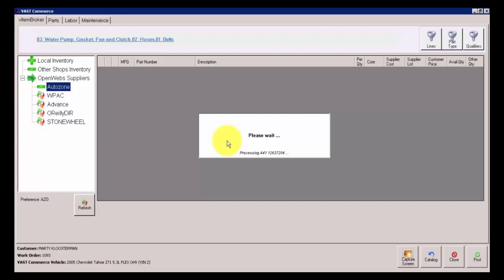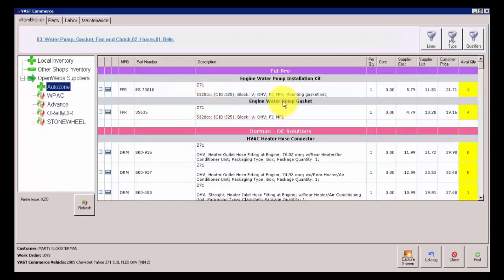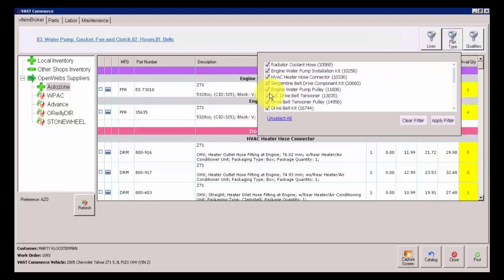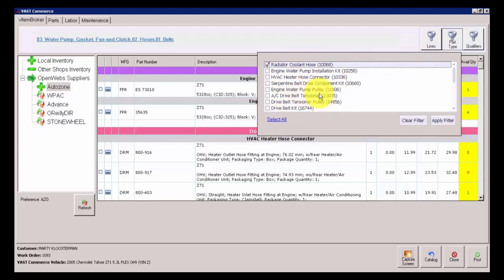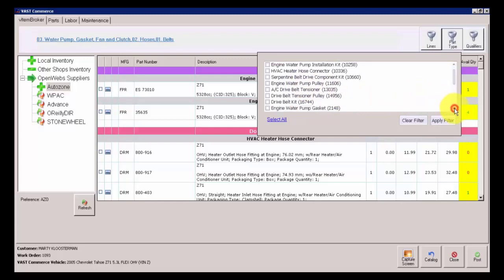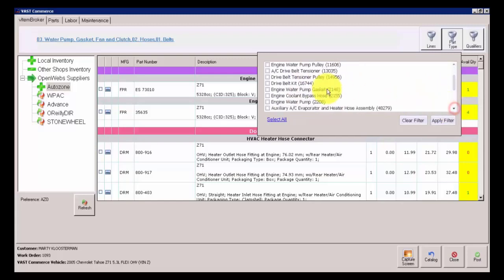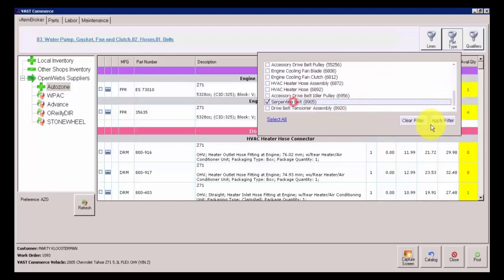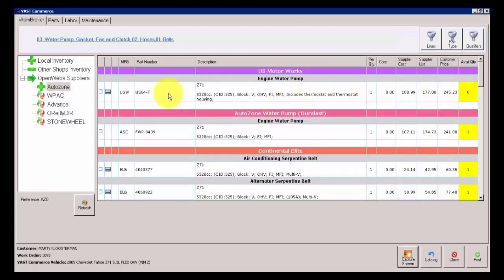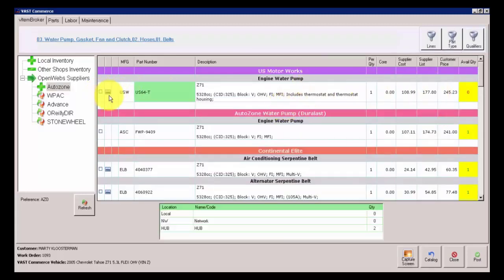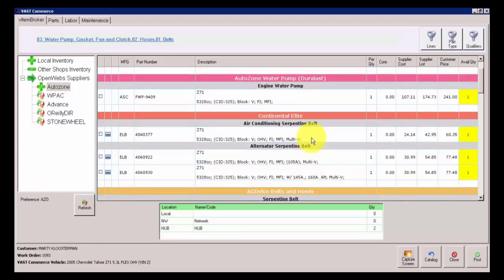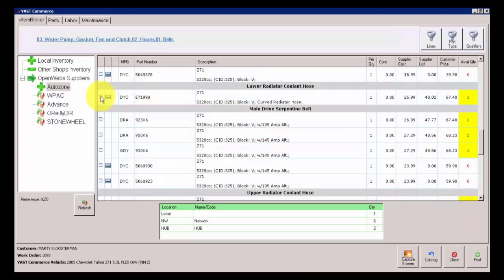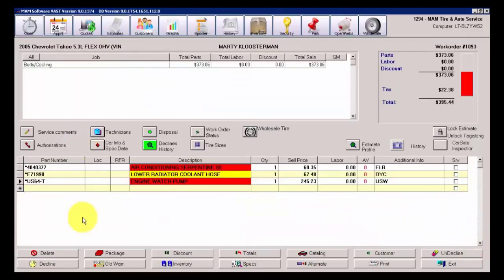If I were to go to AutoZone to check for Cost and Availability on any of these three different parts, and select them, and click Post, you'll notice that it just transferred those parts directly to the work order. But I want to show you what your option is there. Some people prefer that, and then they can go back in and they can check for or place the order electronically as needed.